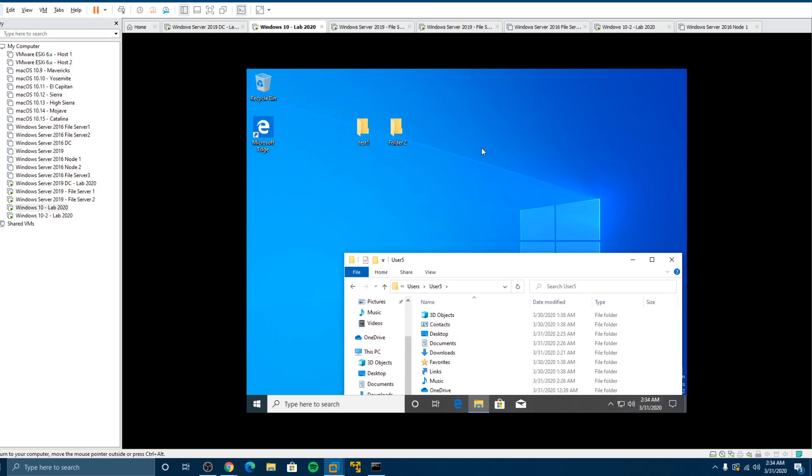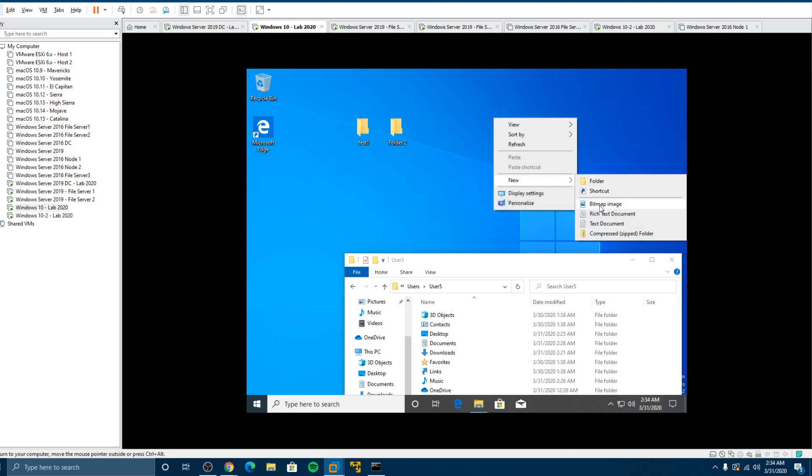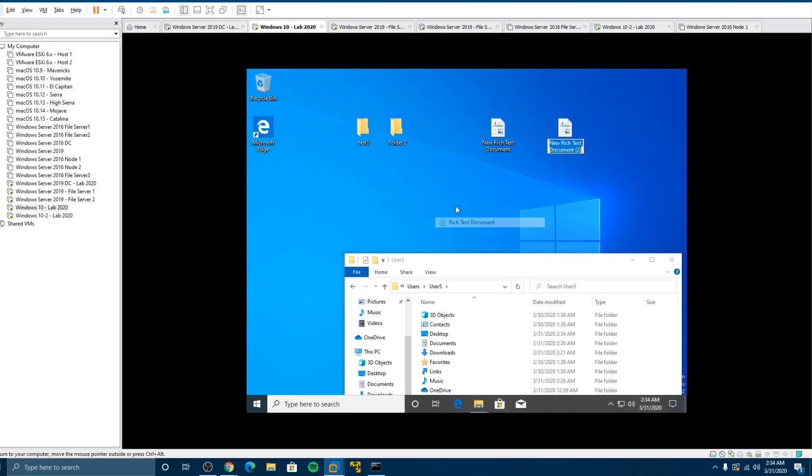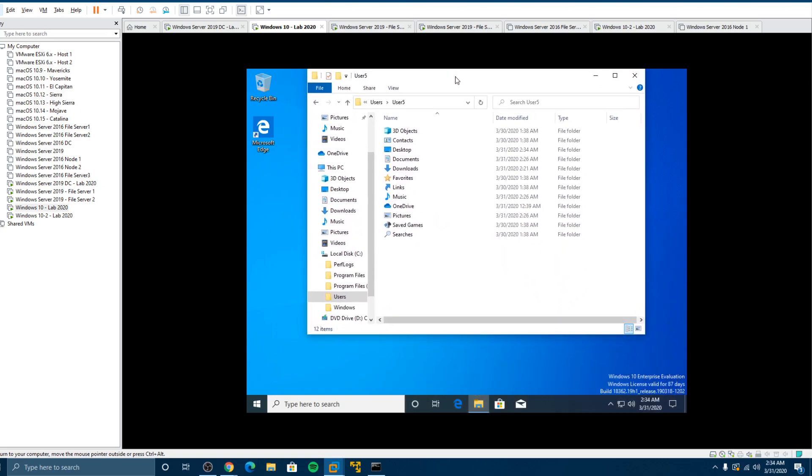So let's go back to Windows 10. We created two test folders we had previously done. Let's create some files. Okay, so we have four files in there.